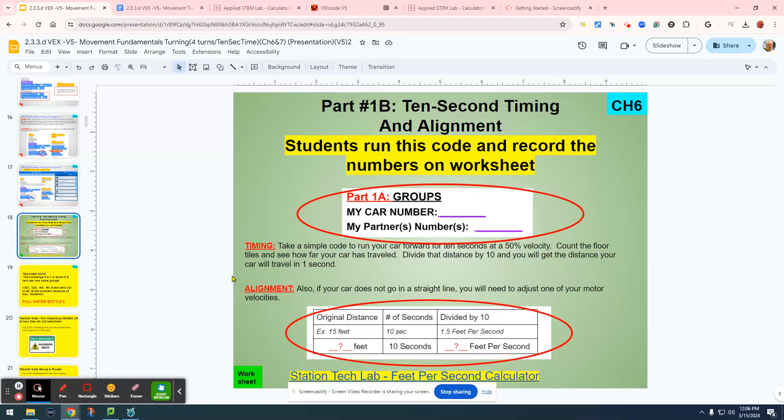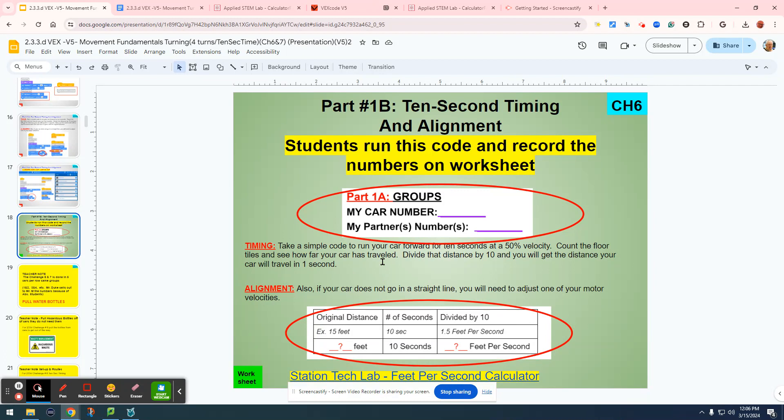This is the 10-second timing, how to calculate and do the math from the 10-second timing. Let's start with how far did your car go in 10 seconds.